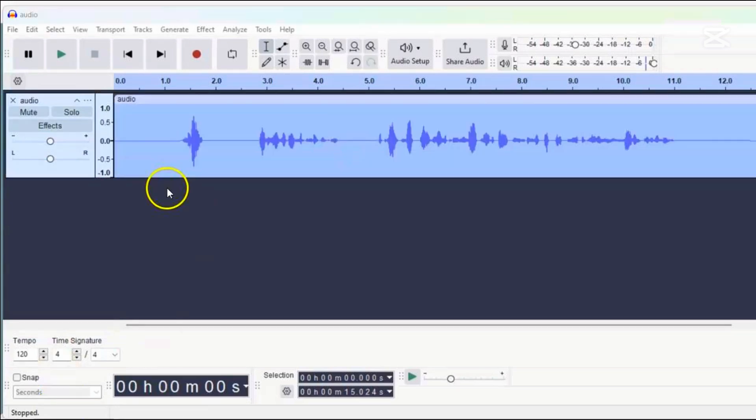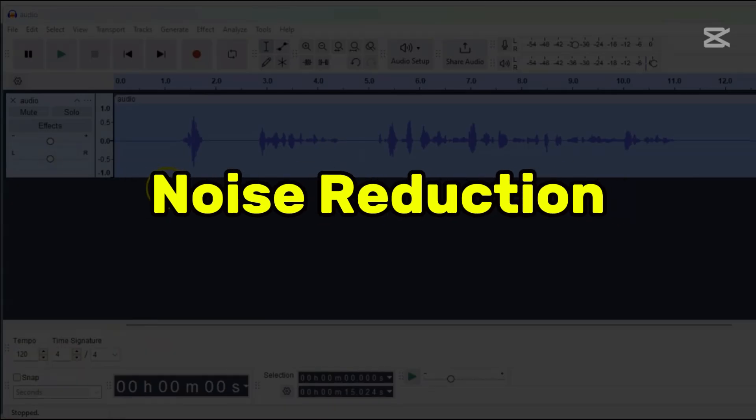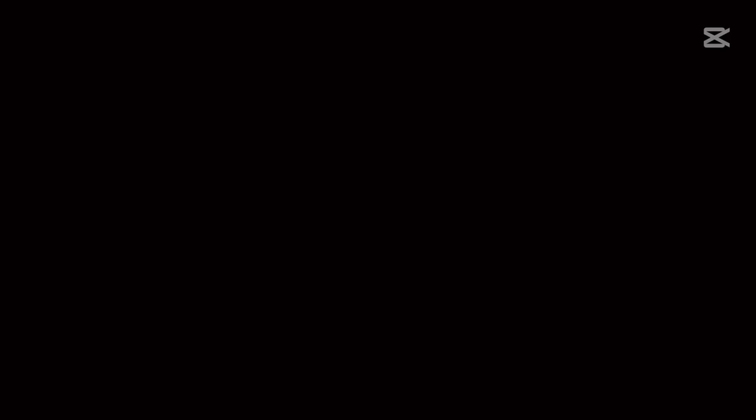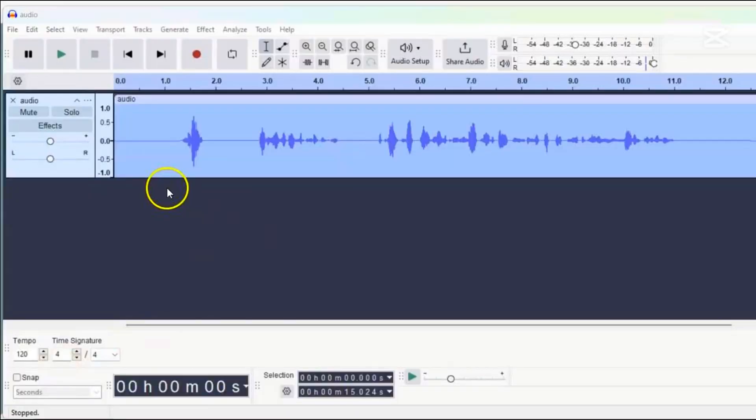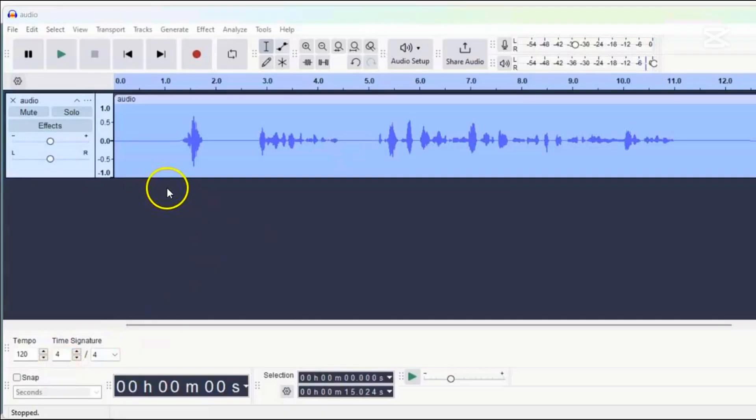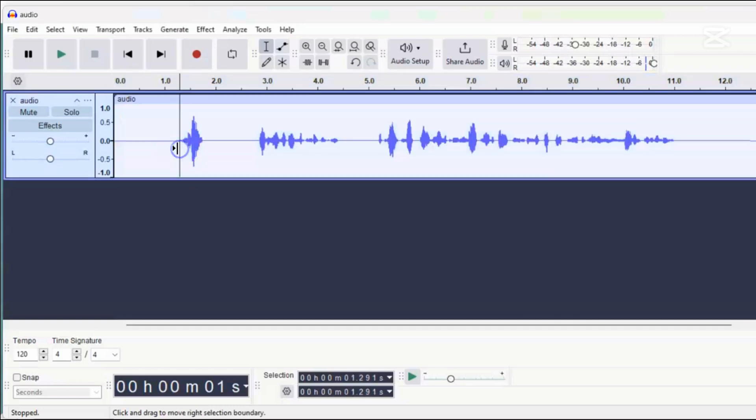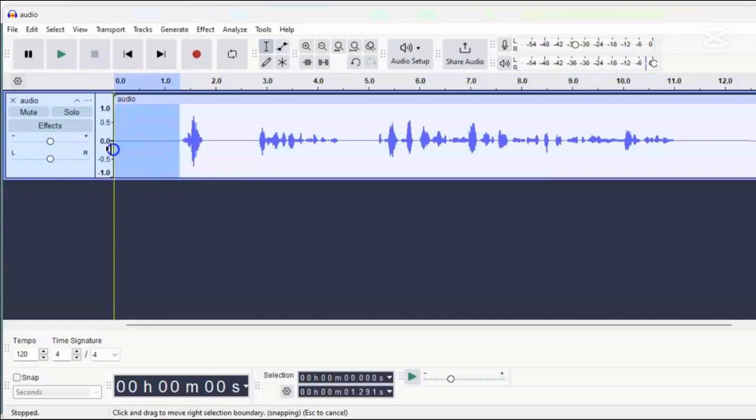The next effect we can use is called noise reduction. This effect is optional and depends on whether there is a hissing noise that you can hear when someone is talking. If there is, the noise reduction effect can help reduce it. To use noise reduction, we need to get a small sample of the noise, like a bit of silence where only the noise is present. About half a second or more is enough.